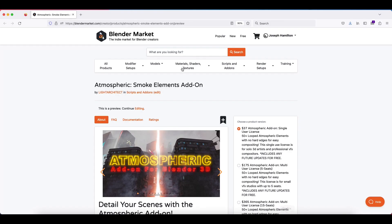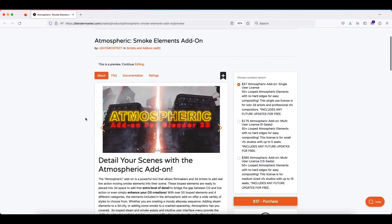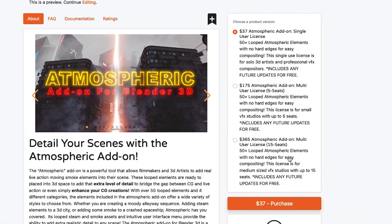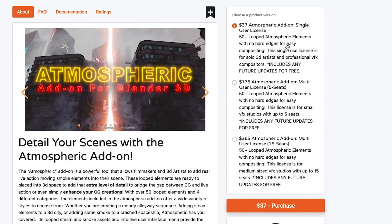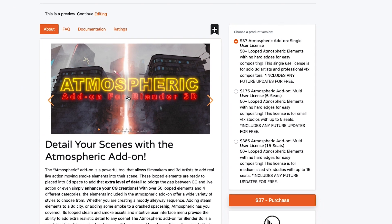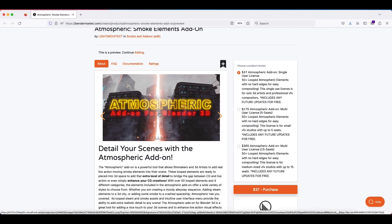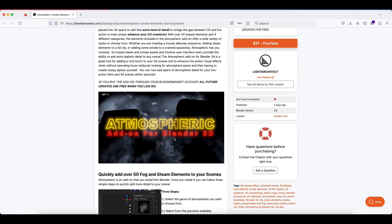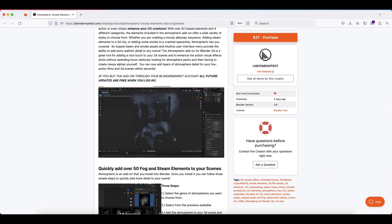This is our Blender Market page for the add-on. You can see that we have several different licenses available. Probably most of you guys will just need the single user license, but it depends on how big your studio is or if you're just a freelancer. I'll scroll through our page here to show you a little bit about this add-on.